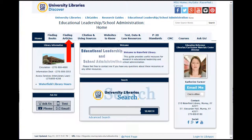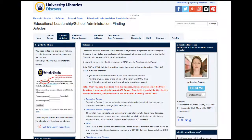First, click on the finding articles tab in the subject guide that is best for your area. In the center of the page is a list of databases that are great to use when researching topics in a particular area of research. When looking for articles, choose one database to start with. If you do not find enough articles in the database that you chose, then go back to the list and select another database.